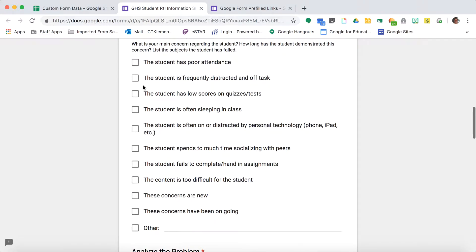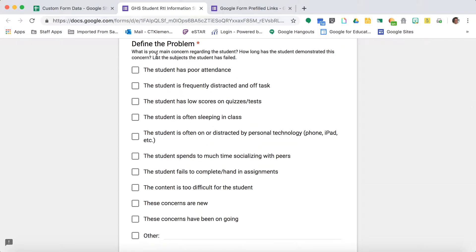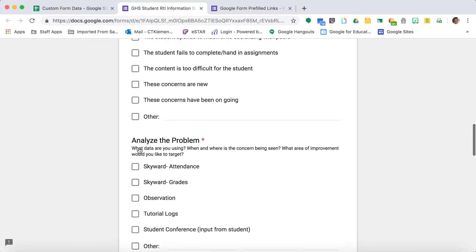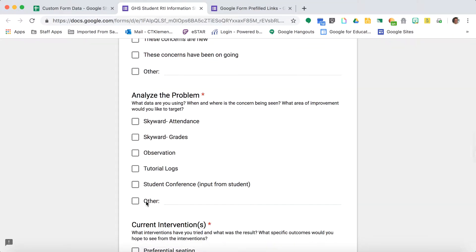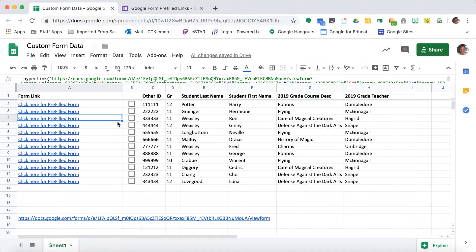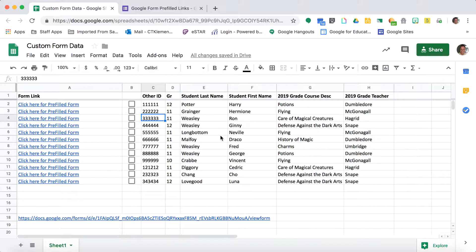But this part where it asks what's the problem and why is the student failing, I can't get that from my report. So teachers still have to answer this part. It saves teachers a lot of time, but it also gives me better data because teachers would sometimes type in the wrong ID number, misspell the last name, or use the wrong ID number for a kid.